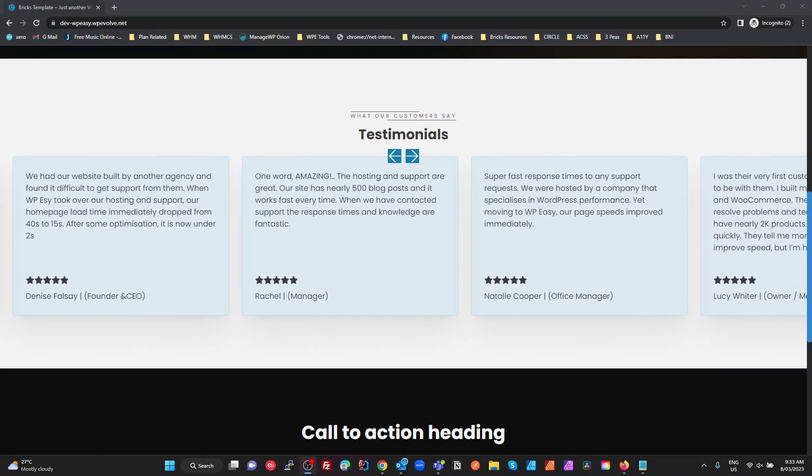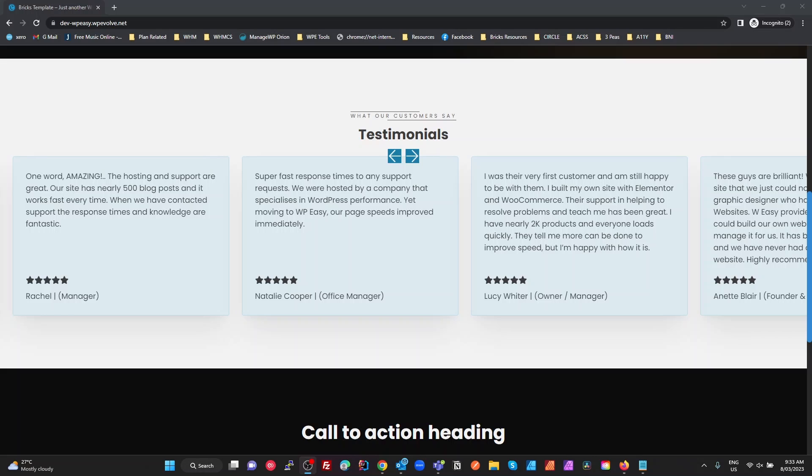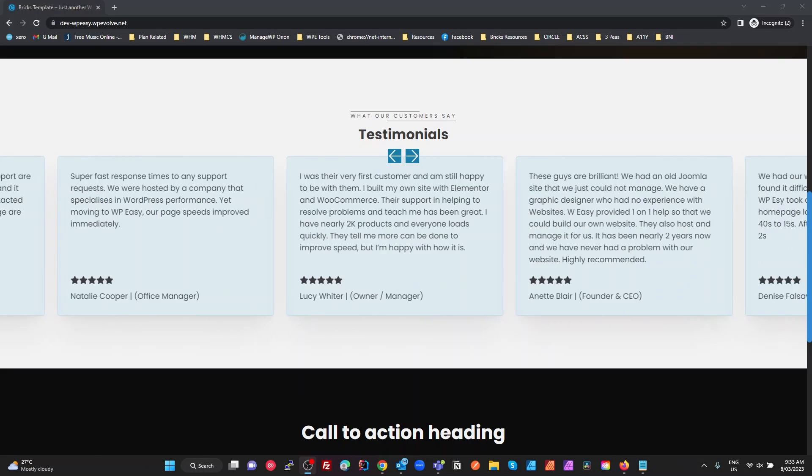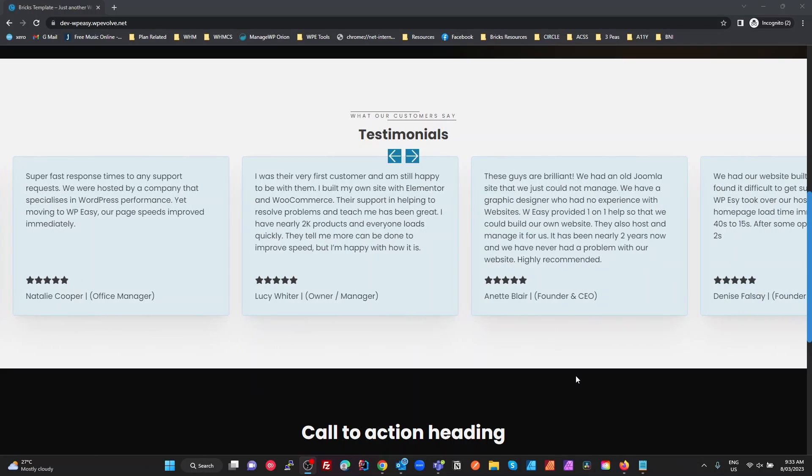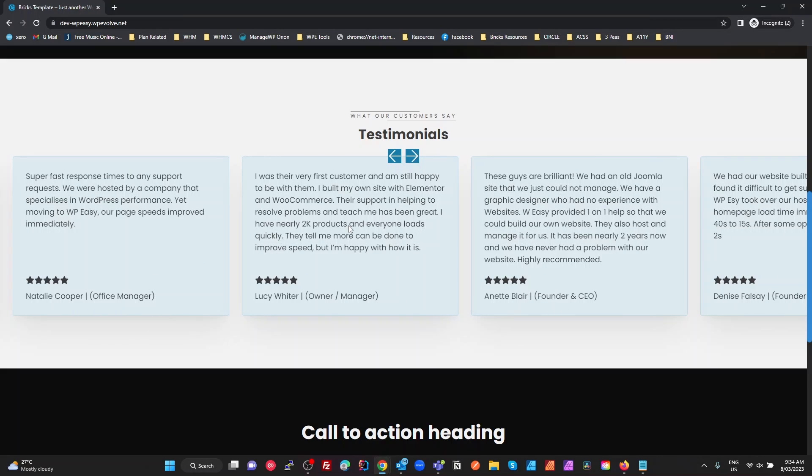Hey guys, nice quick one today. Just working with frames and ACSS again. What I want is this testimonial slider here, which is a frame. I want my previous and next arrows to be up underneath this testimonial header and aligned with the top of the card.